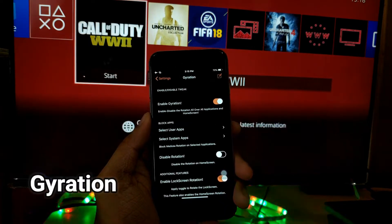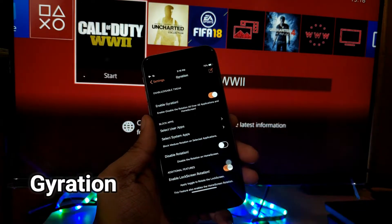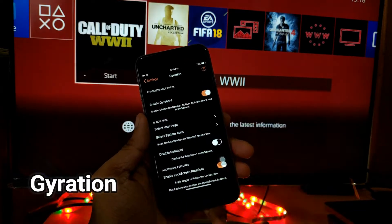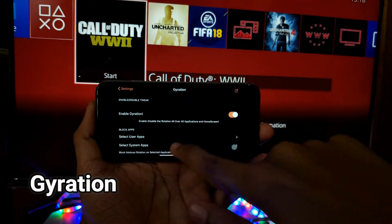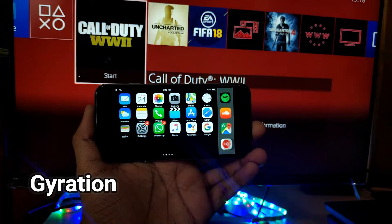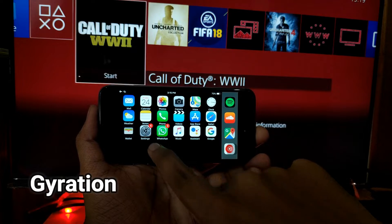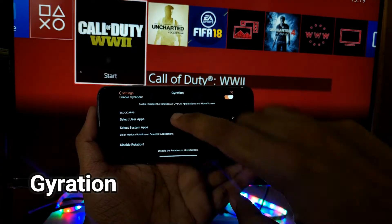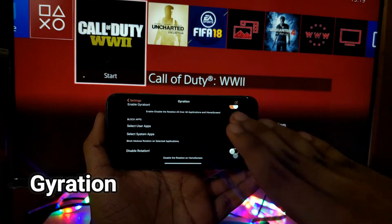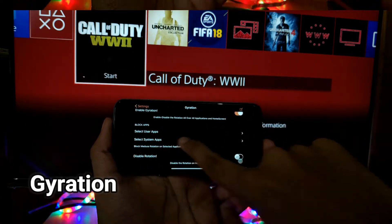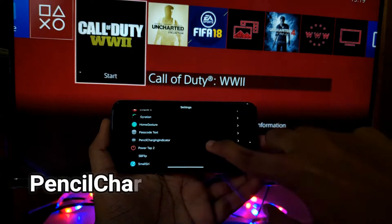The next tweak is Gyration. What Gyration does is it enables or disables system-wide rotation. Since I use this phone as an infotainment device in my car, I can set it to work only in landscape mode. It works quite flawlessly along with Cylinder. You can also select or deselect specific apps if you don't want landscape or portrait mode forced in certain apps.